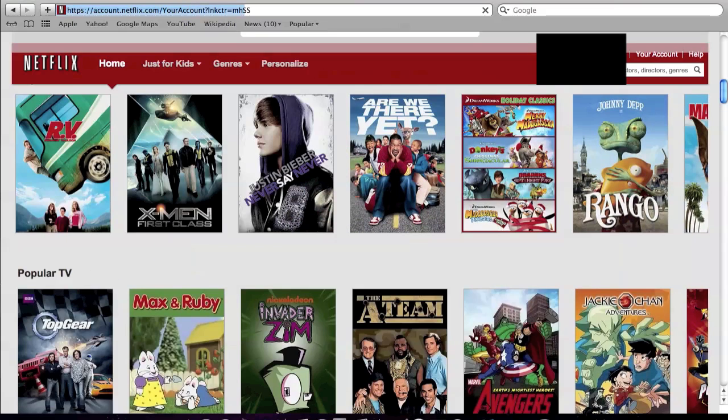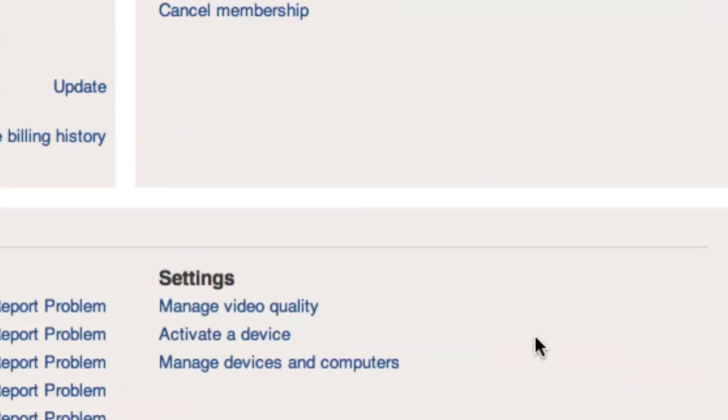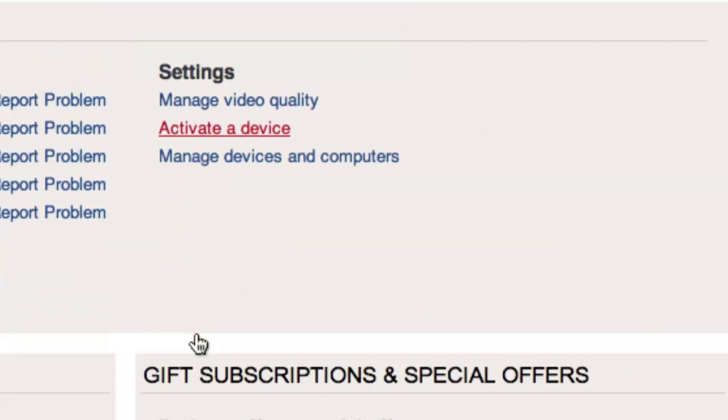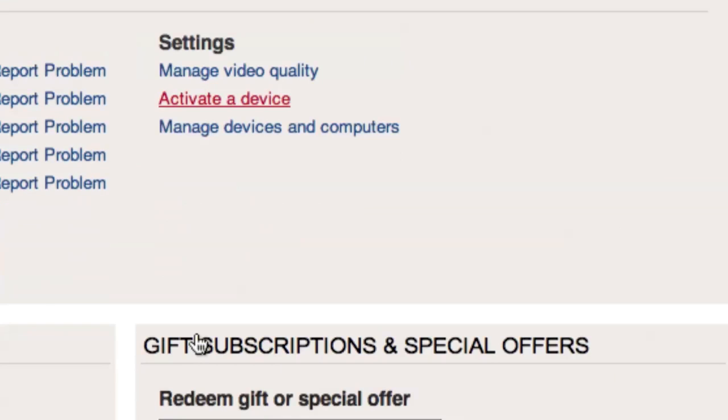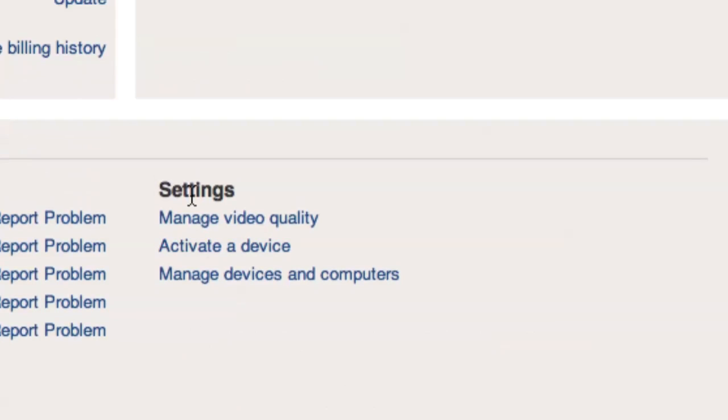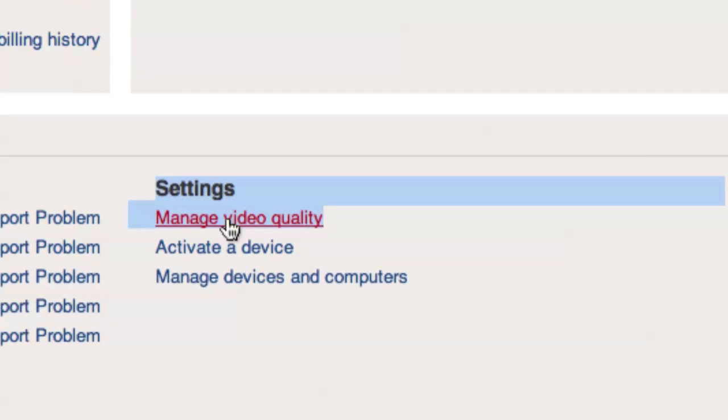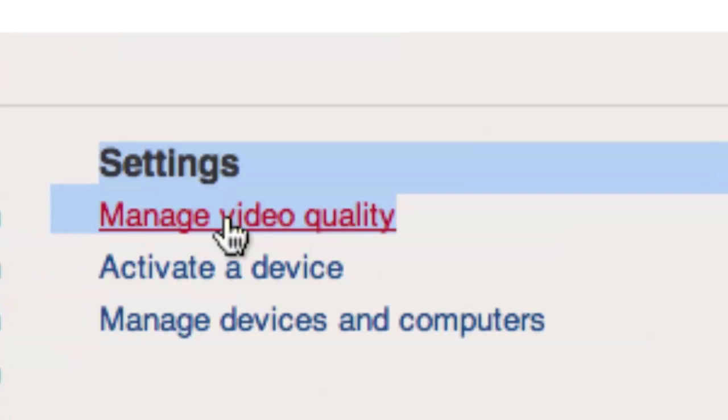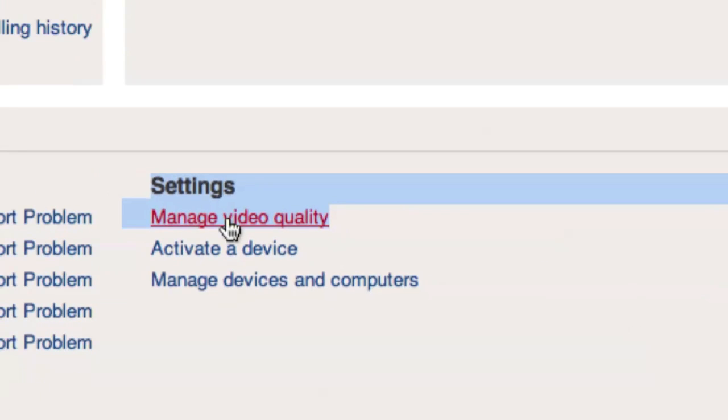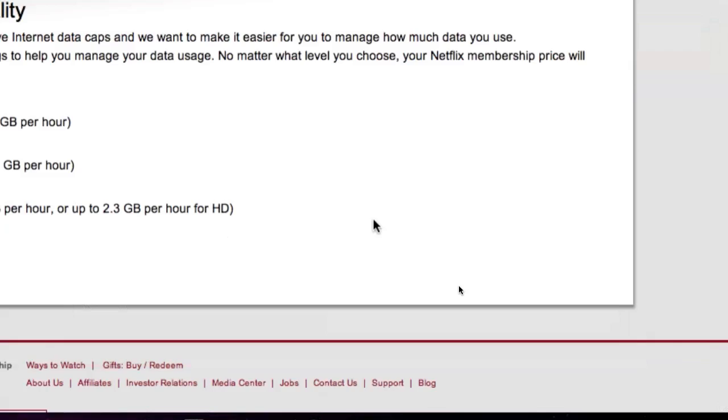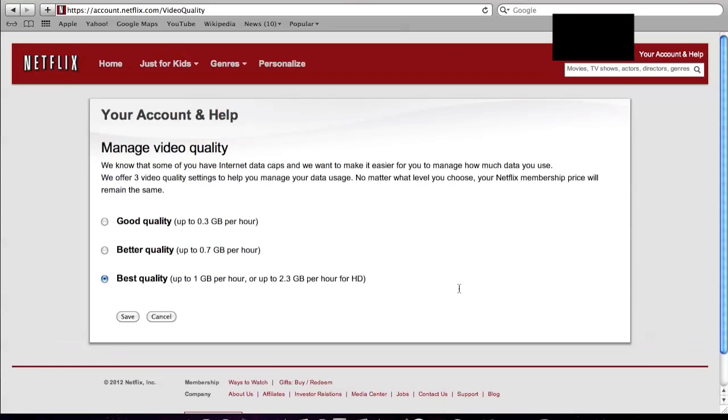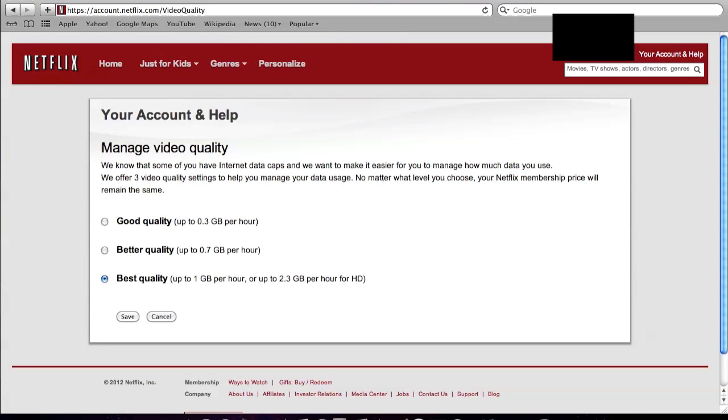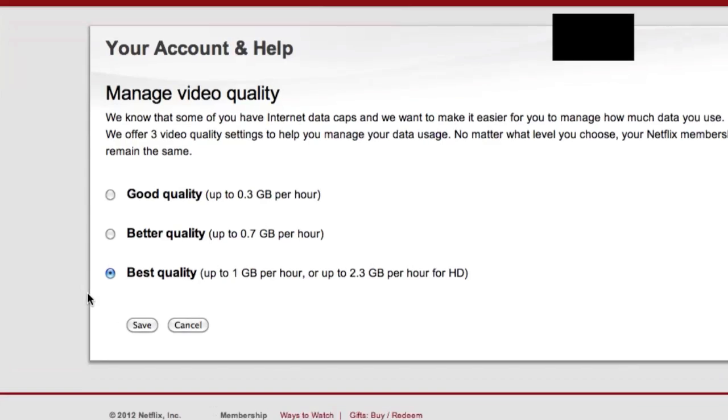So all you need to do is go on Netflix online, click on your account, and scroll down to settings. Now click manage video quality. Now, if you've just created a Netflix account, none of these options should be selected, and it should be on the lowest quality.